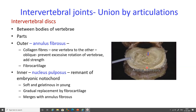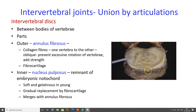The annulus fibrosus prevents excessive rotation of the vertebra and adds strength. The central nucleus pulposus is an embryonic remnant of the notochord; it is soft and gelatinous, gradually merges with the annulus fibrosus, and is replaced by fibrocartilage.